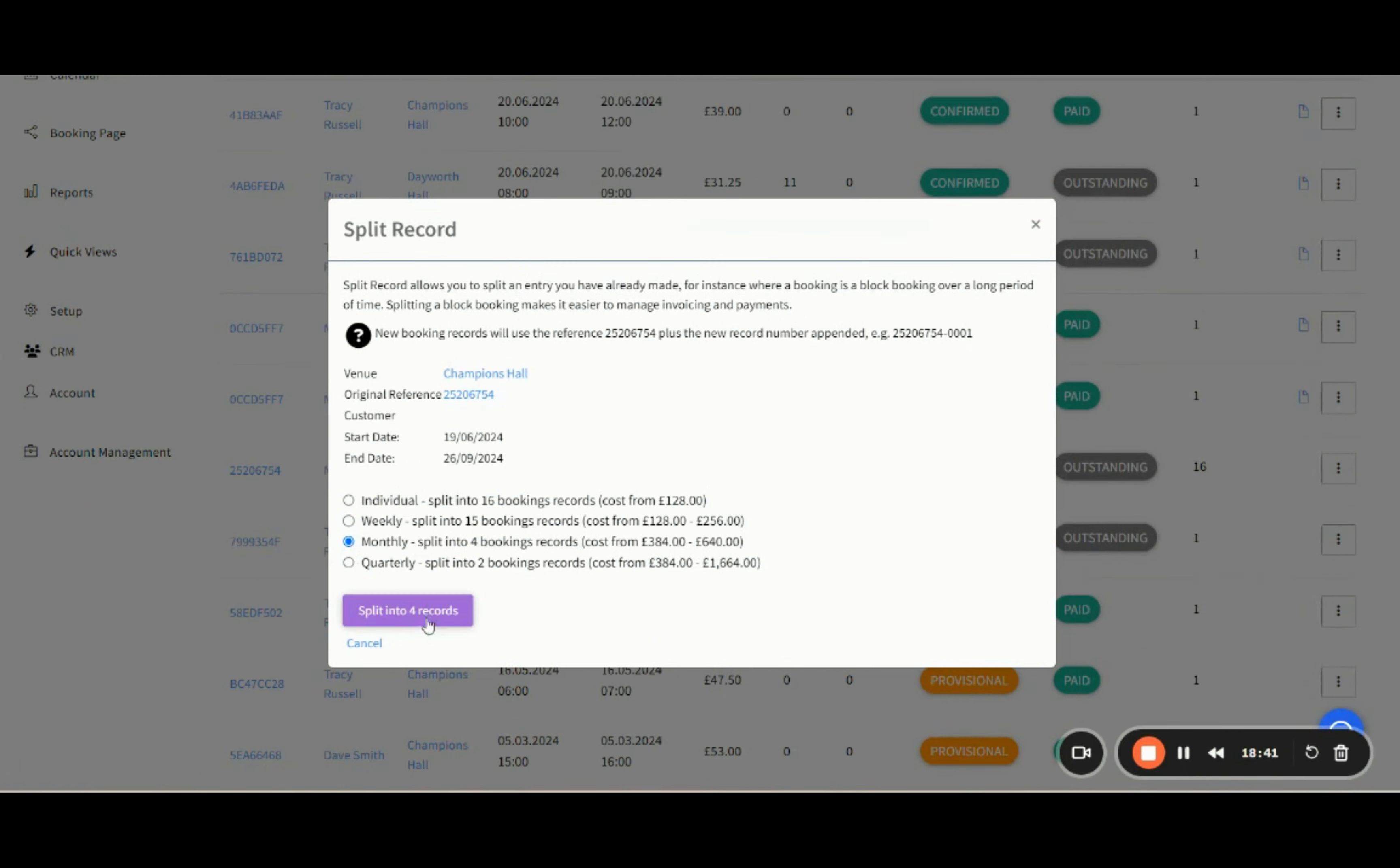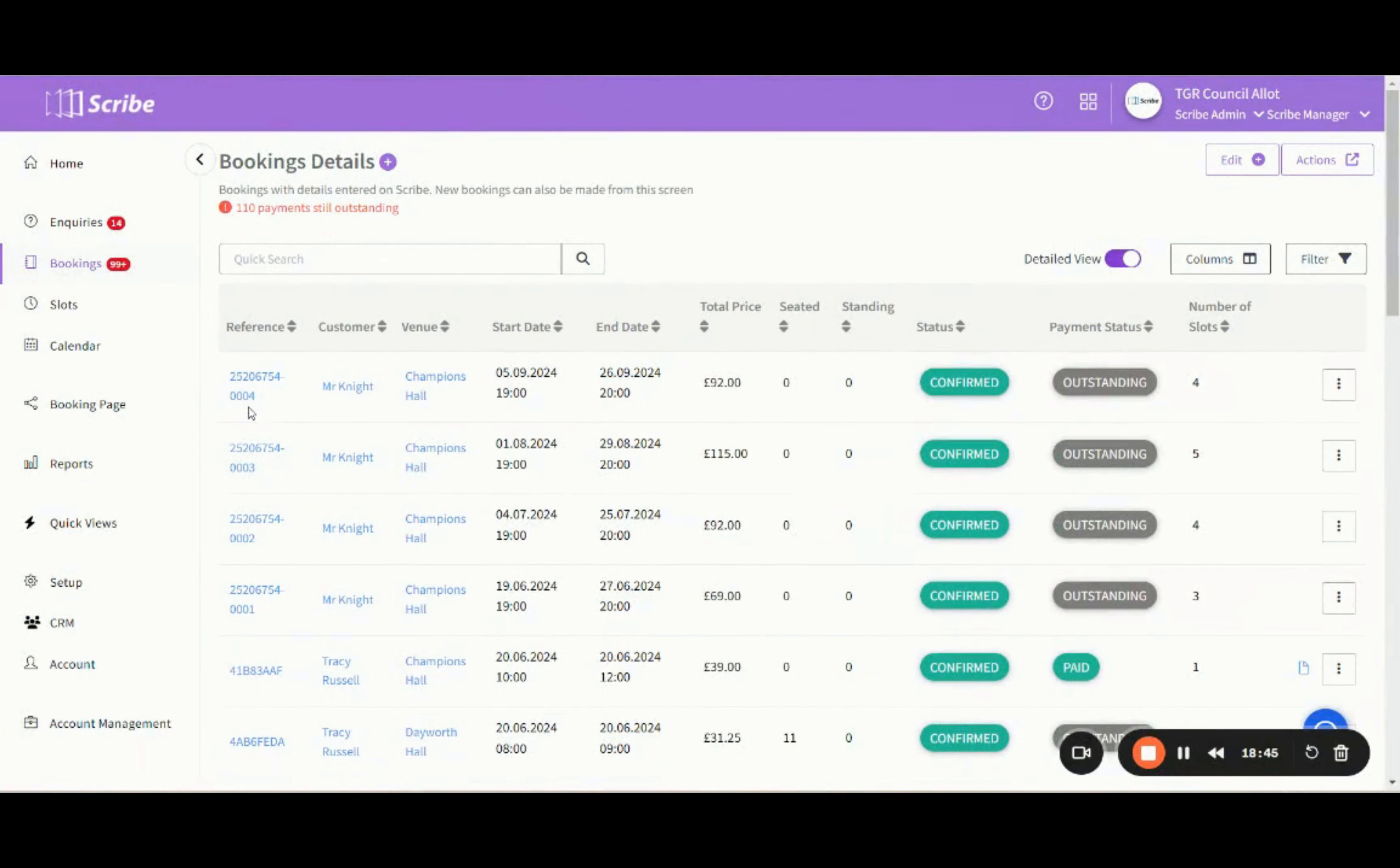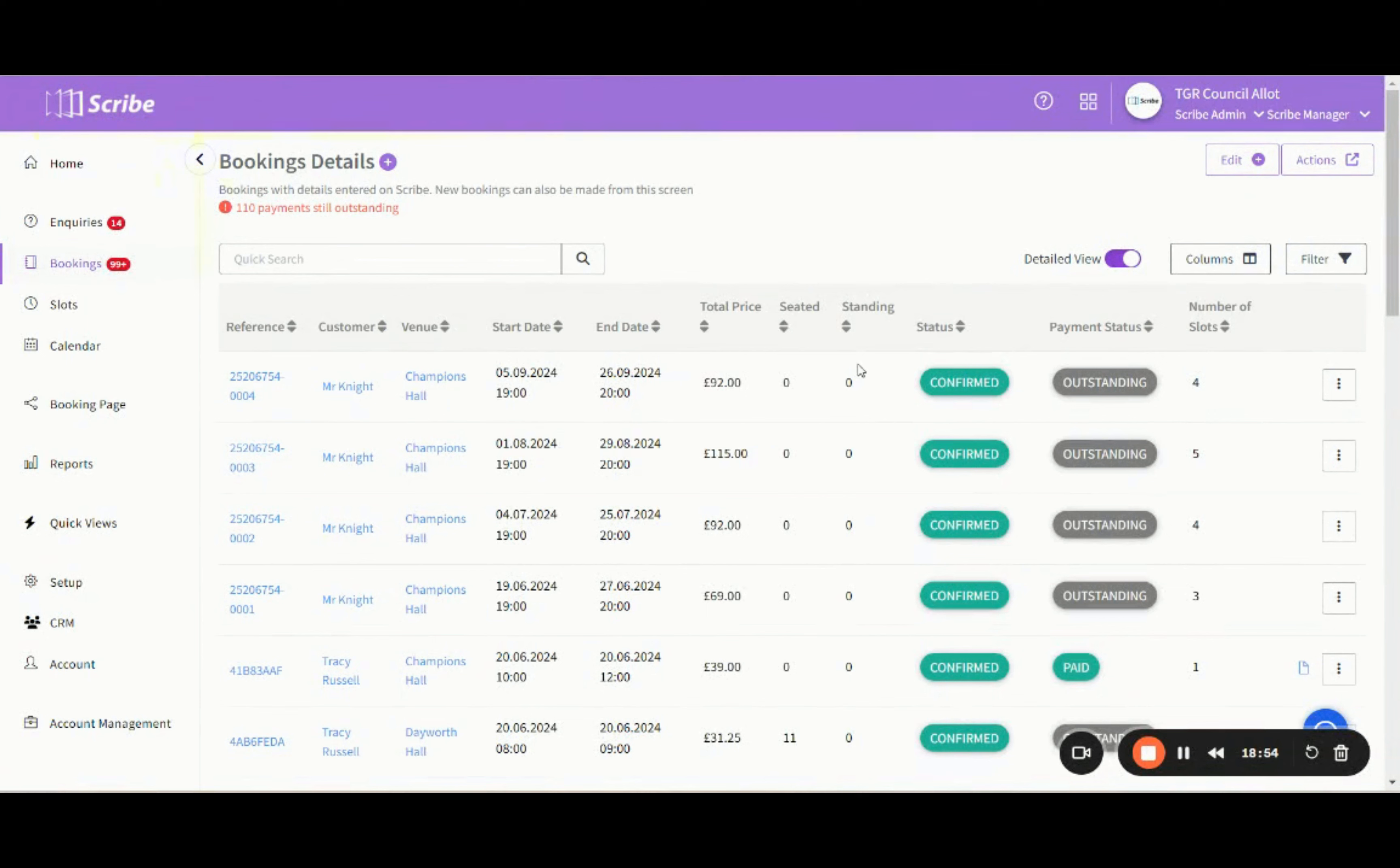By splitting this record, it will split into June, July, August, and September. The reference number is now appended with one, two, three, and four. I can see here that the dates are for June, July, August, and September.